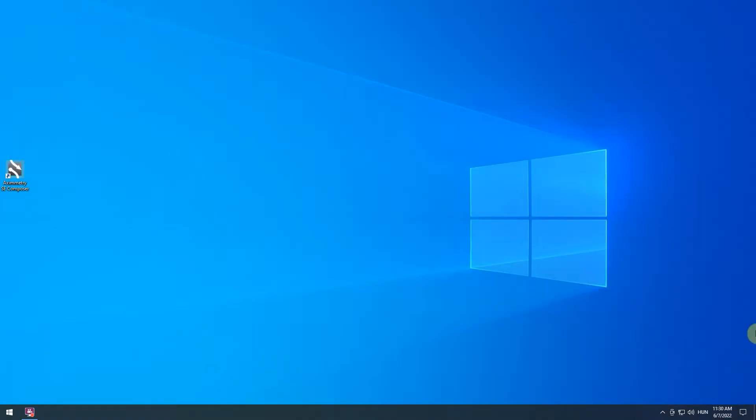Hello, in this tutorial we're going to show you how to use Aximetry SE. We assume that Aximetry and the Studio Demoset's content package is already installed on your PC. If not, you can download and install them from our website.